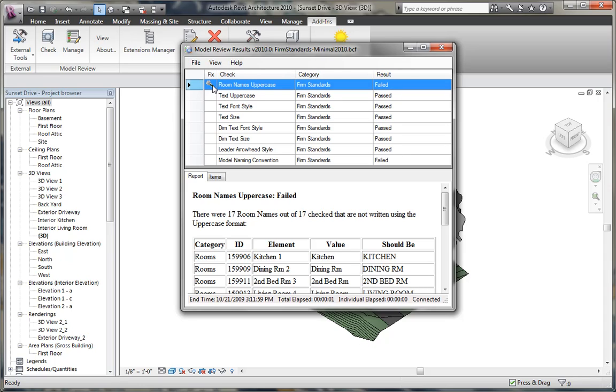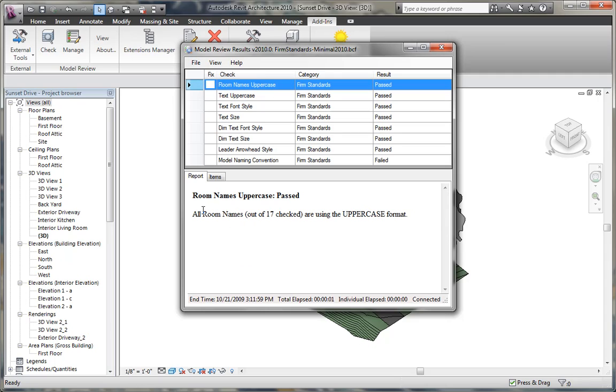If the thing can be fixed through the tool, you can also click the fix button to fix all those elements. So in this case, we had a number of rooms that weren't uppercase, so now we can make those all uppercase by clicking fixed.